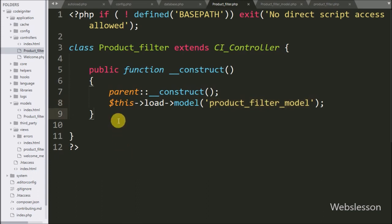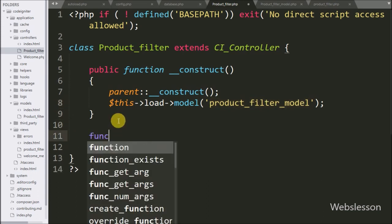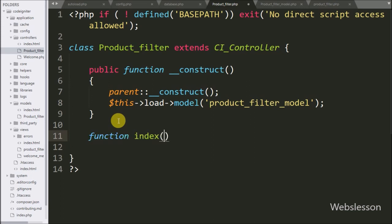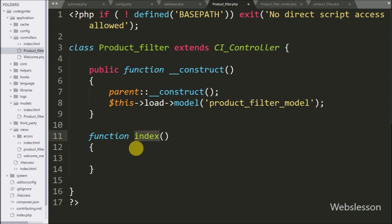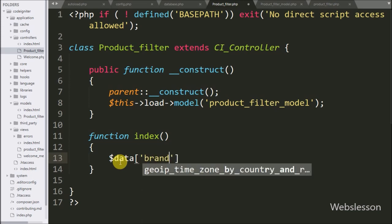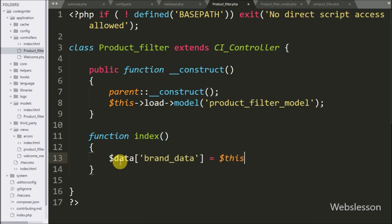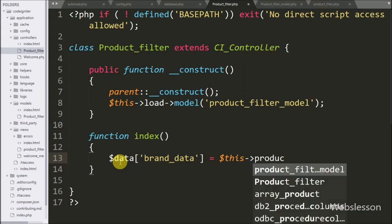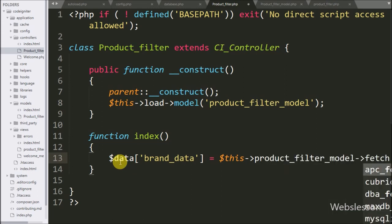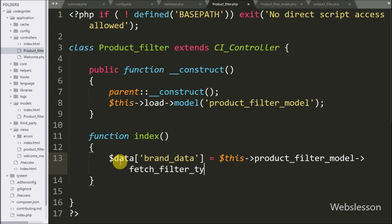Now we make the index function — this is the root method of this class. So when in the browser we type base URL slash product filter, this method's code will execute. Under this method we write dollar data brand data variable equal to dollar this with product filter model with fetch filter type method, passing product brand table column name as an argument. This method will return the product brand list.